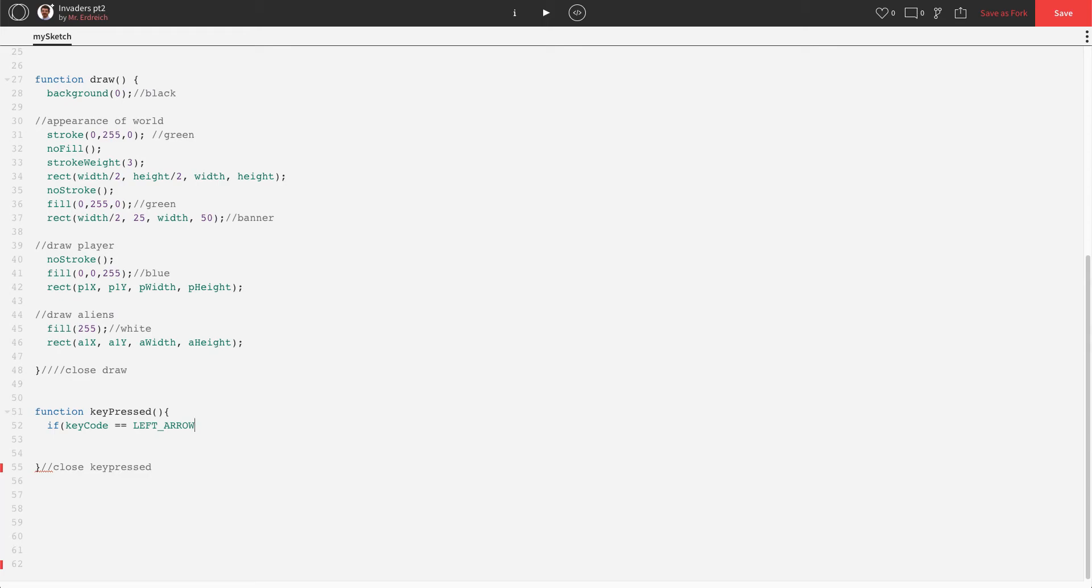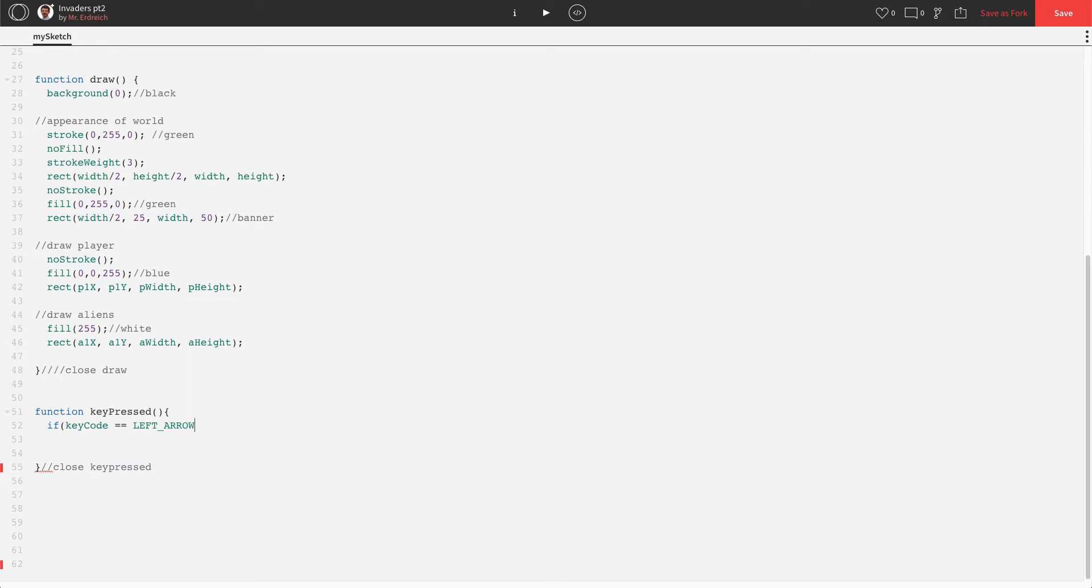And that's going to be if key code equals equals left underscore arrow. And that is how you code a, or you type a coded key. So any of your coded keys are typed this way, key code equals equals left arrow. Alpha numeric keys like A through Z and all your numbers are coded slightly differently. And we'll get to that in a later video when we actually talk about adding rockets.